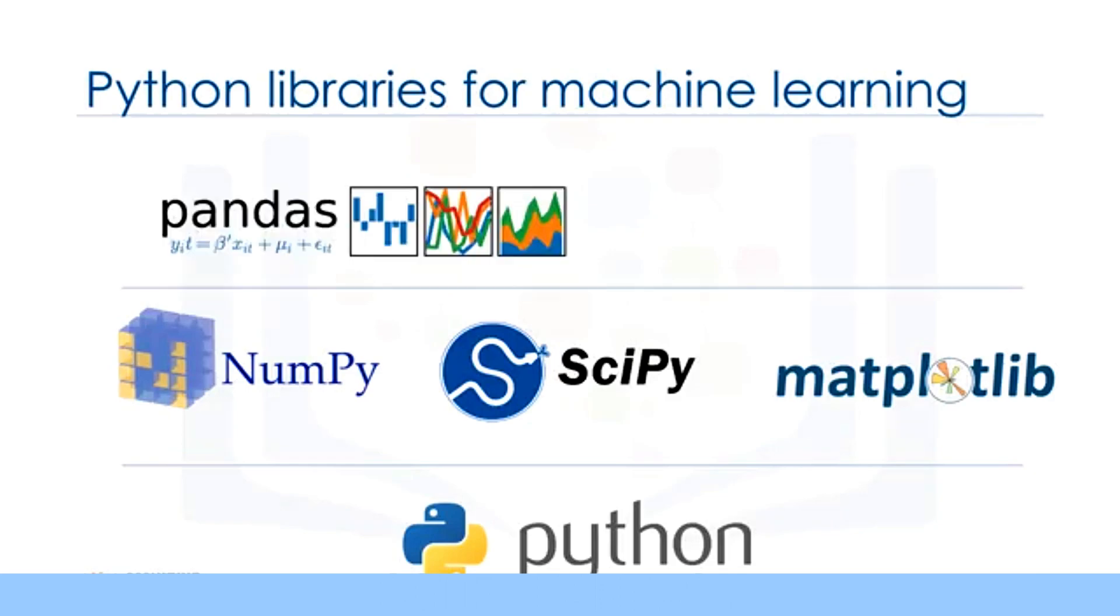Pandas library is a very high-level Python library that provides high-performance, easy-to-use data structures. It has many functions for data importing, manipulation, and analysis. In particular, it offers data structures and operations for manipulating numerical tables and time series.